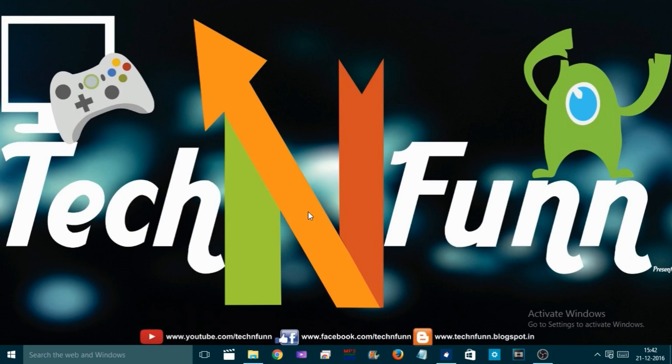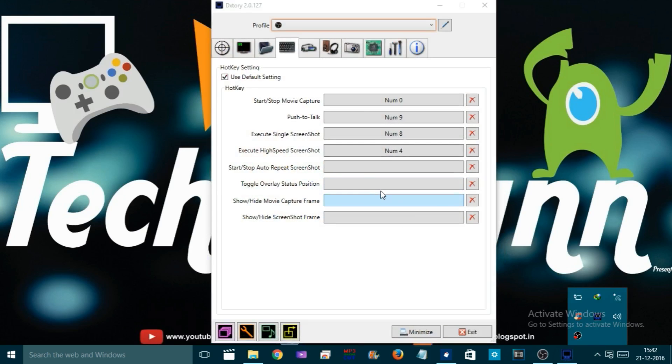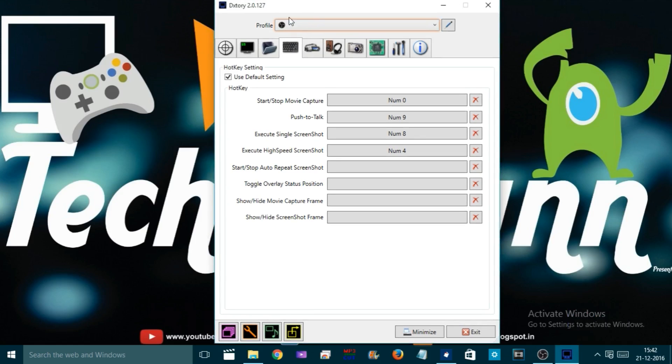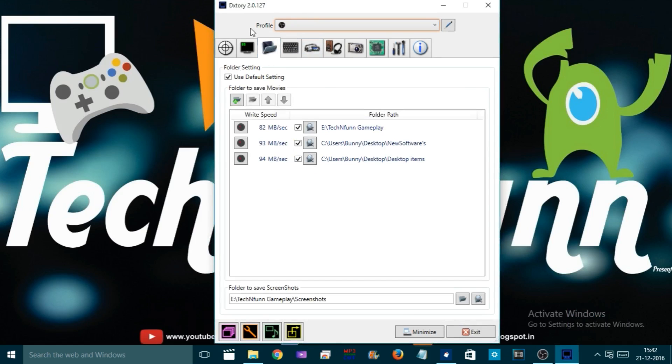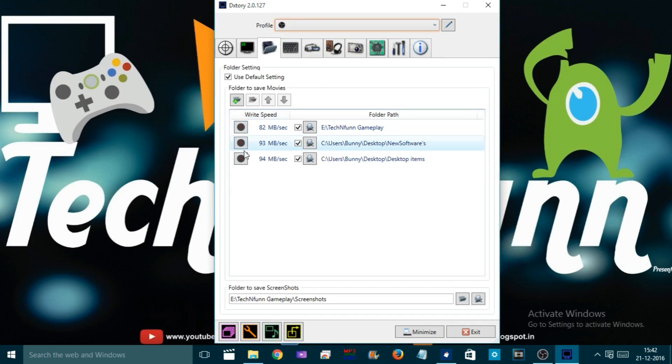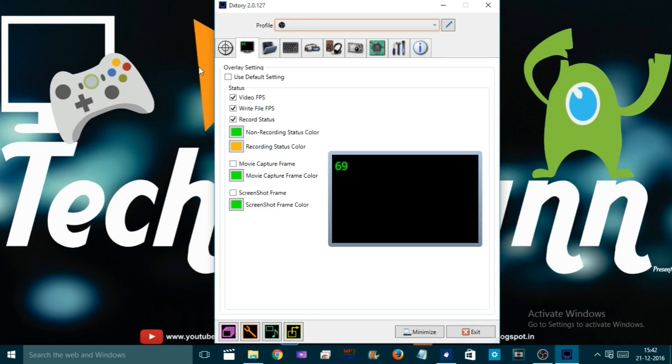Hey guys, welcome to Tech Inform, this is Lukesh Kumar. In today's video I'll tell you how to record your game on your PC. It's pretty cool to record your game on PC by using this software. It's called DXtory, it's a free software and you can find the link below in the description.